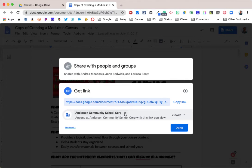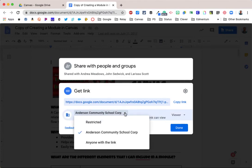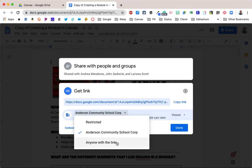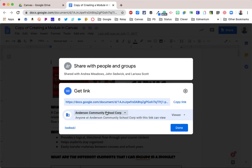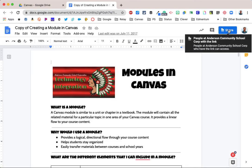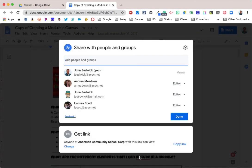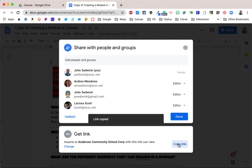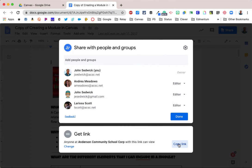Or if I click the down arrow, I can also make it anyone with the link, and that would be anyone in the entire corporation, or I'm sorry, anyone on the internet would be able to see it. So I'm going to leave this with Anderson Community School Corporation and done. Now when it's set like that, I can copy that link, and it will be set for anyone in the corporation can view, and that's the simple way to copy it. I hope this is helpful to you.